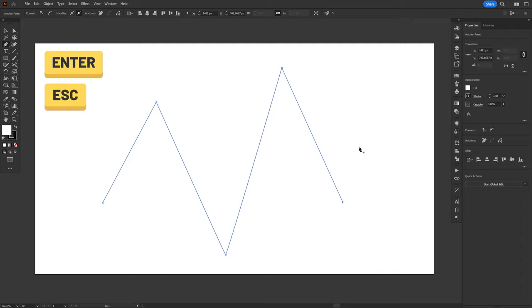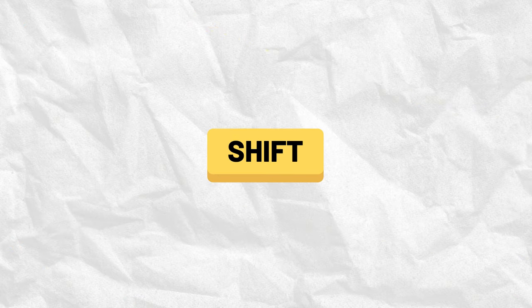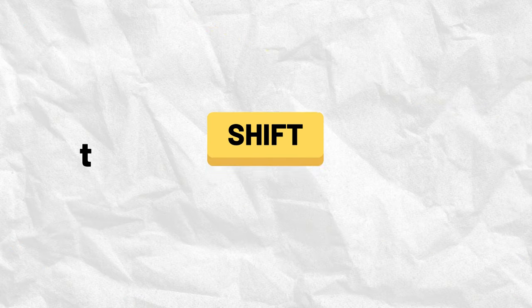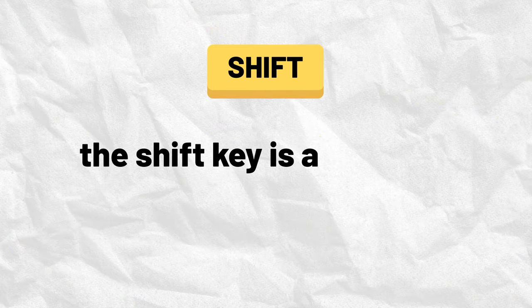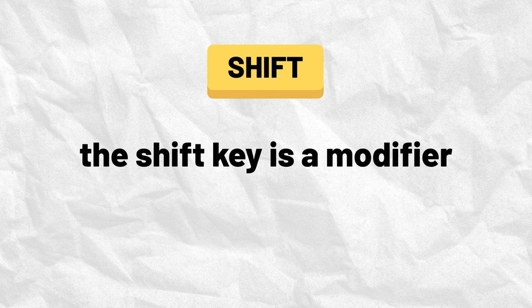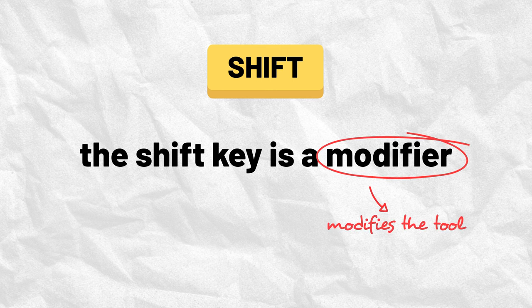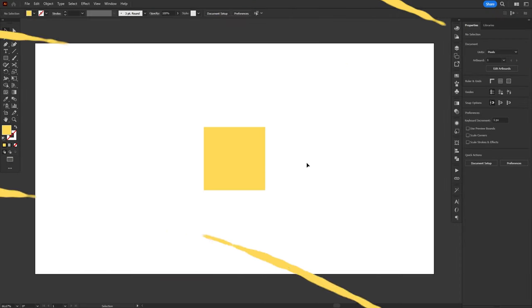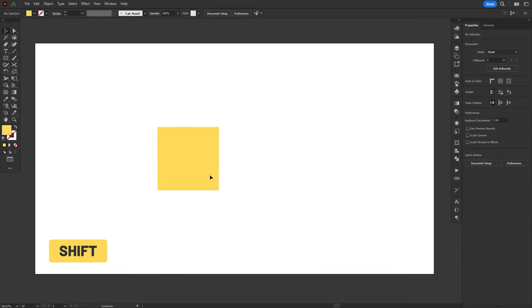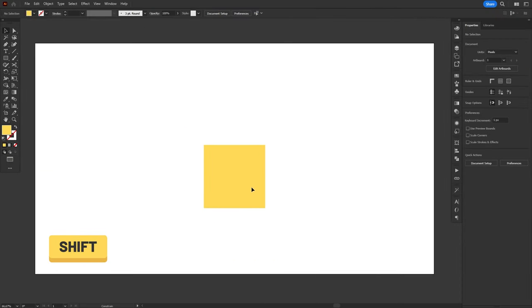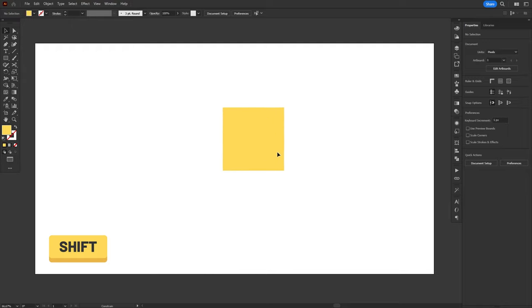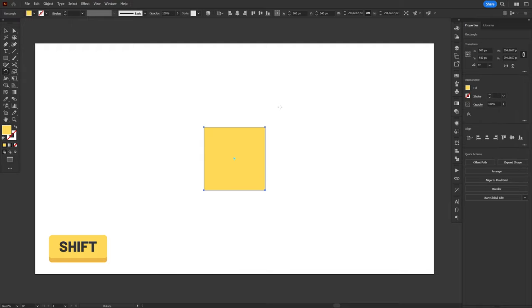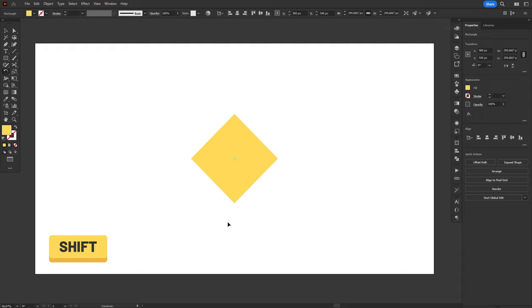And since we're talking about straight lines, I have to mention one of the most important keys in Illustrator. The Shift key. The Shift key is a modifier and it's called like that because it modifies the way in which a tool works. The Shift modifier is used to lock or constrain movement in Illustrator. For example, holding Shift while moving an object will lock the movement horizontally, vertically, or diagonally. Holding Shift while rotating an object will lock the rotation to increments of 45 degrees.